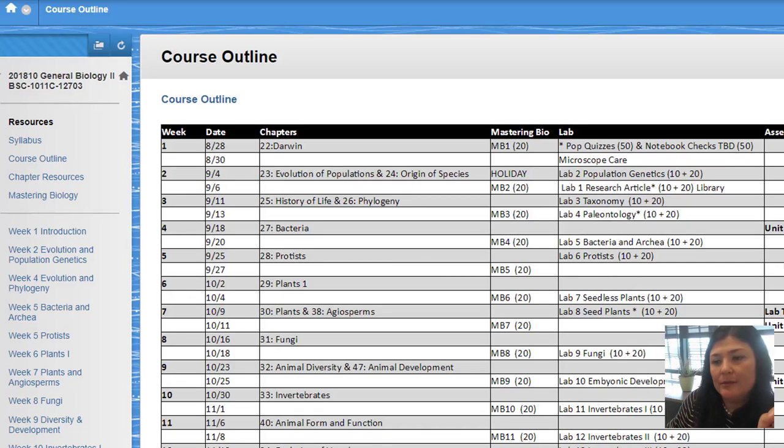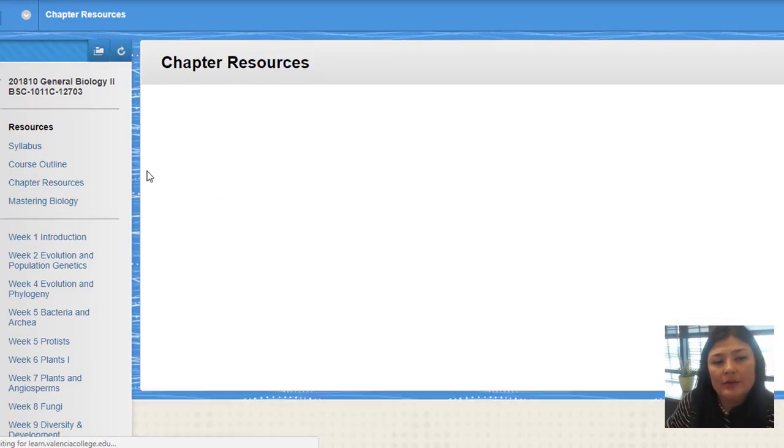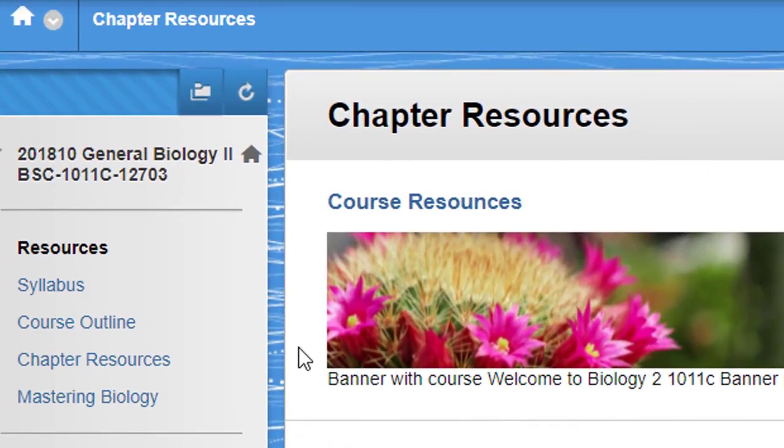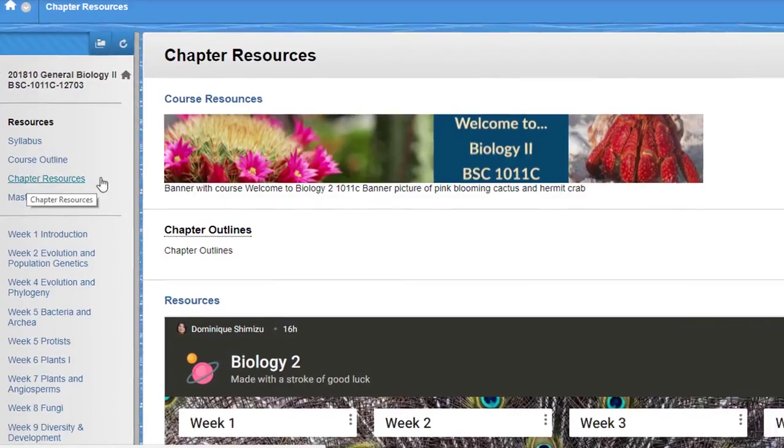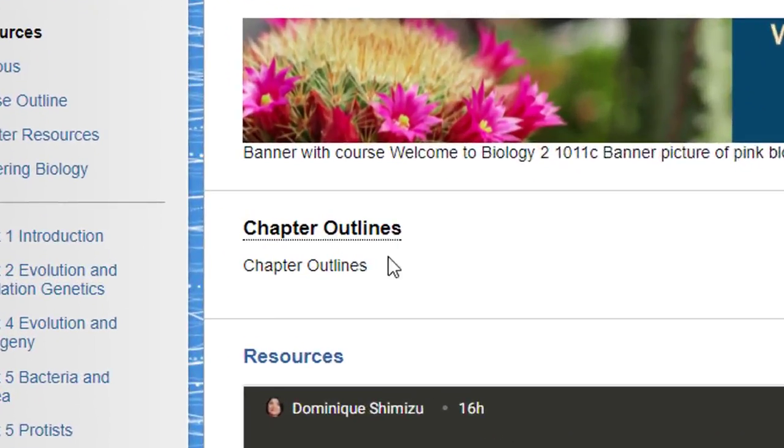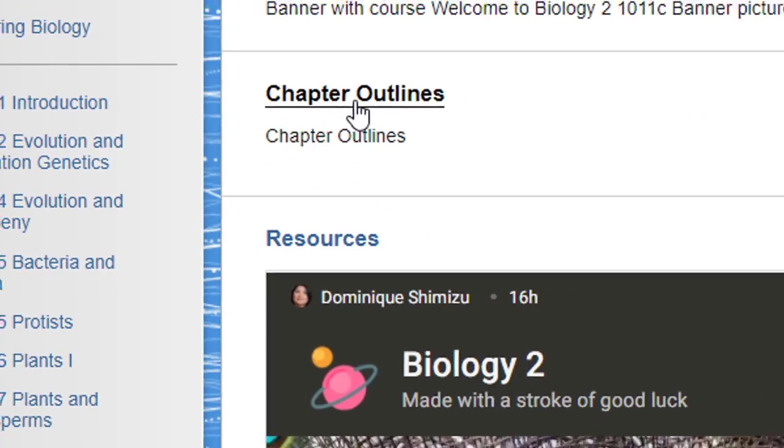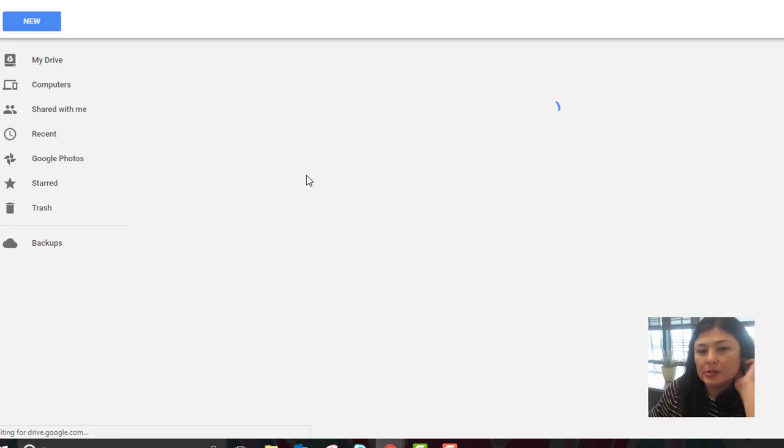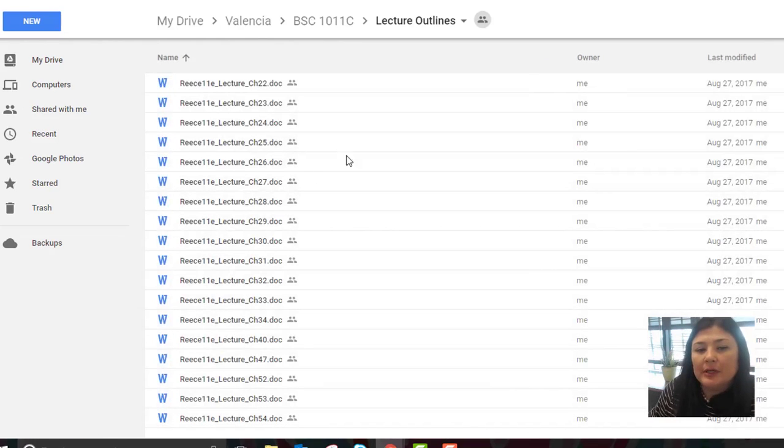Okay, as far as chapter resources go, you can find that in the menu as well. One of the first things you see here is chapter outlines. It's easy to miss, it's right there though. If you click on chapter outlines, it brings you to my Google Drive and you can take a look at chapter outlines.